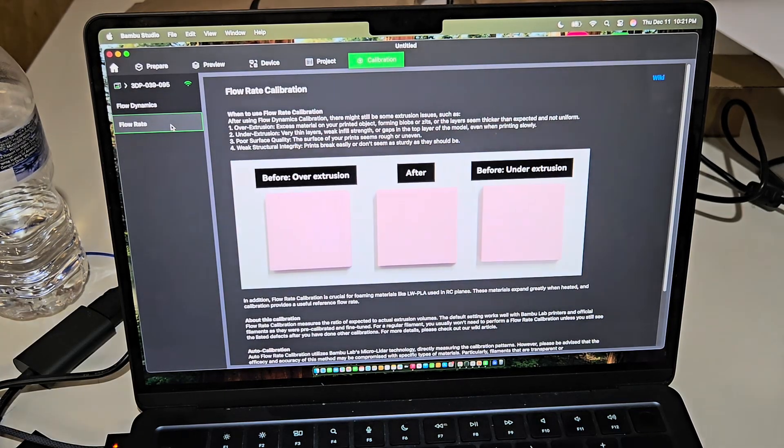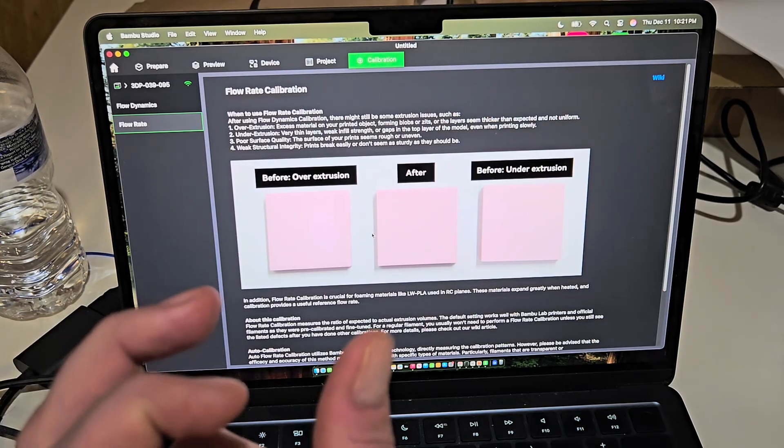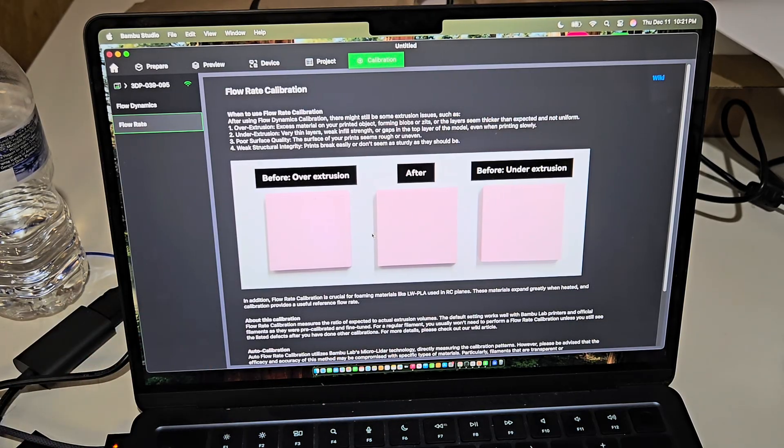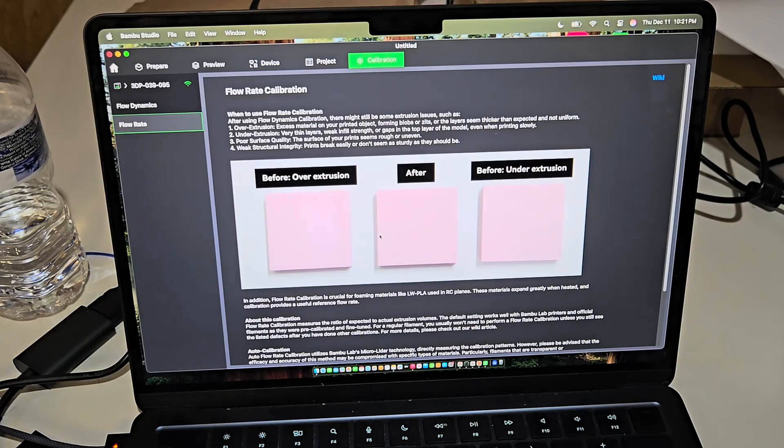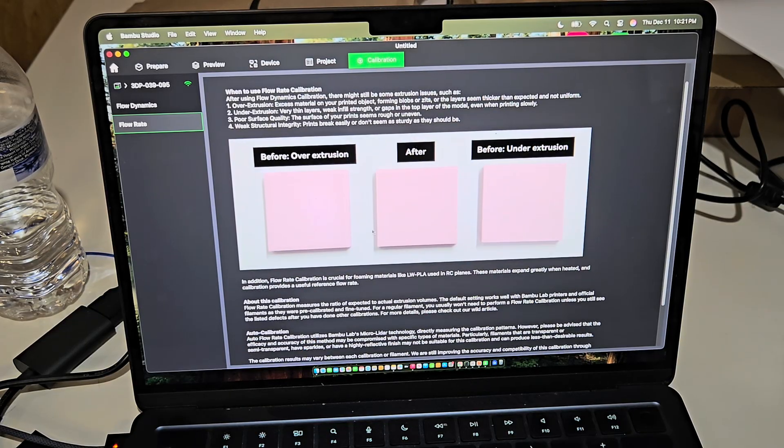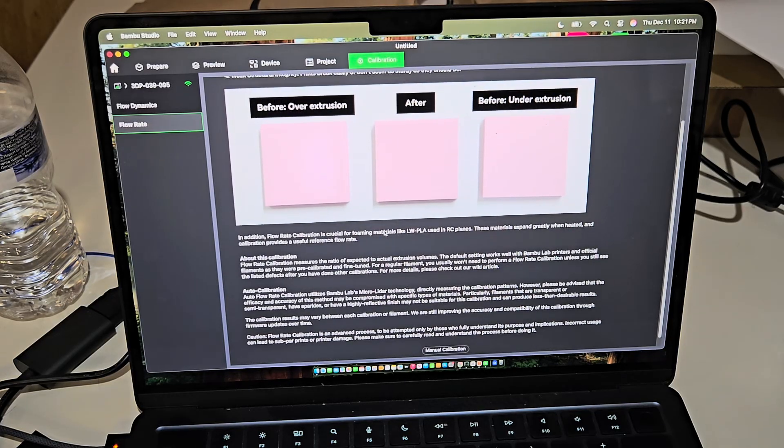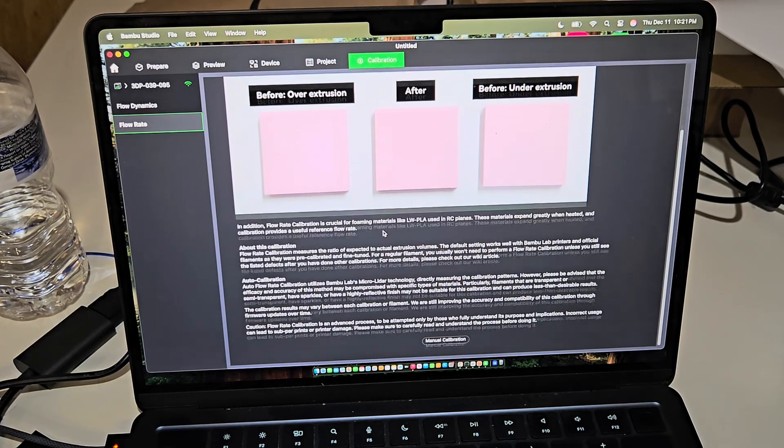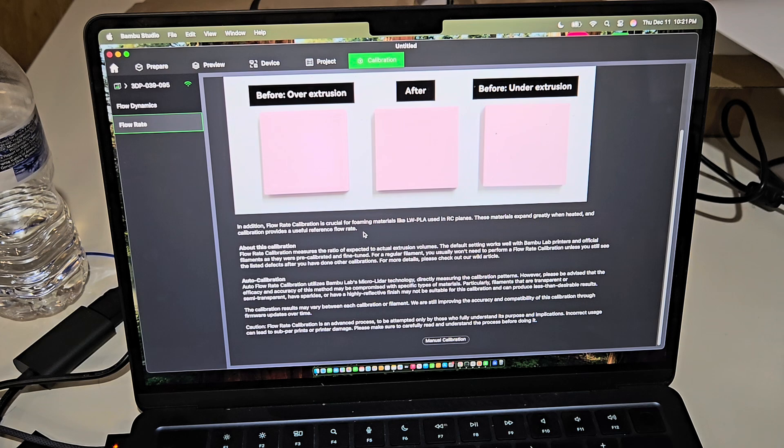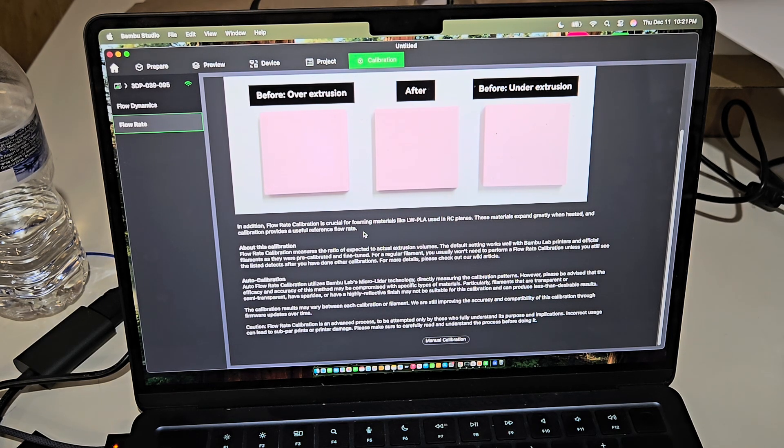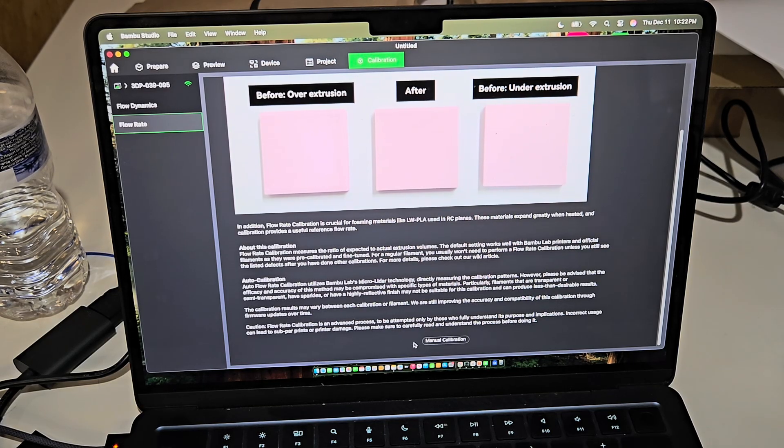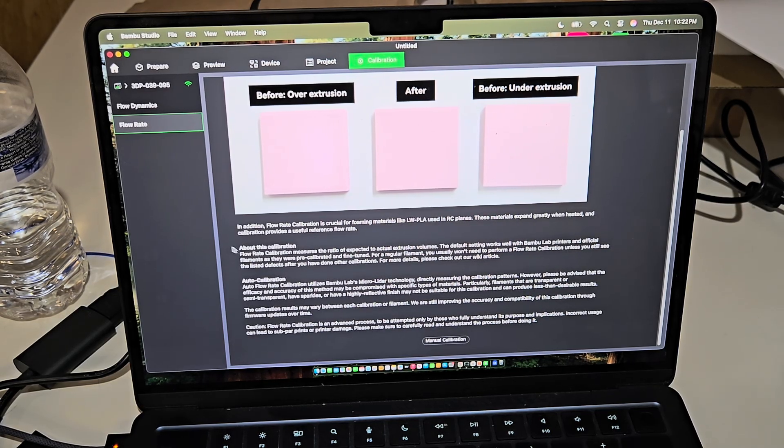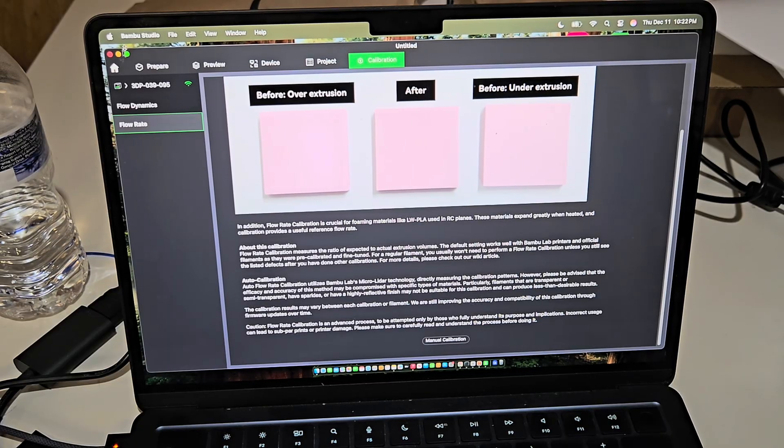So after that one's done, then you're going to check the flow rate. It's kind of the same thing. It prints out nine little tabs. And you pick out which one is the smoothest. Not which one really looks the best, but which one has the most smooth top surface. So you do that. There's two different tests. One like gets you kind of close. And the second test gets you even closer. And that'll, once that's done, so you enter the information there. It'll tell you what to do. Then your flow rate for that filament is set up.